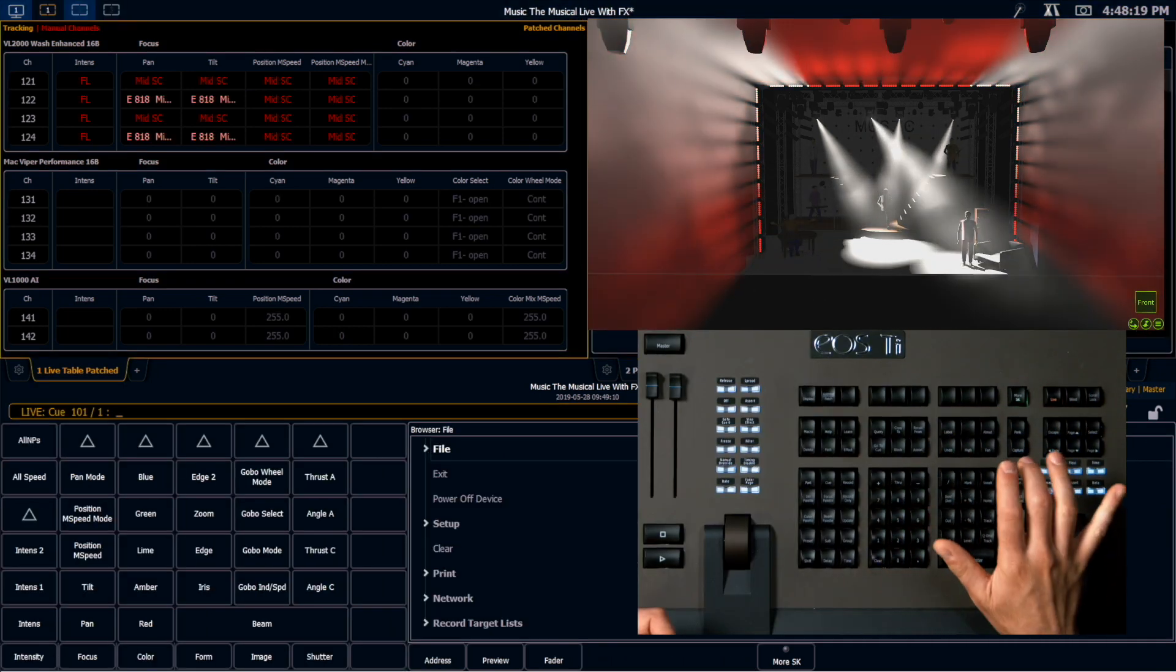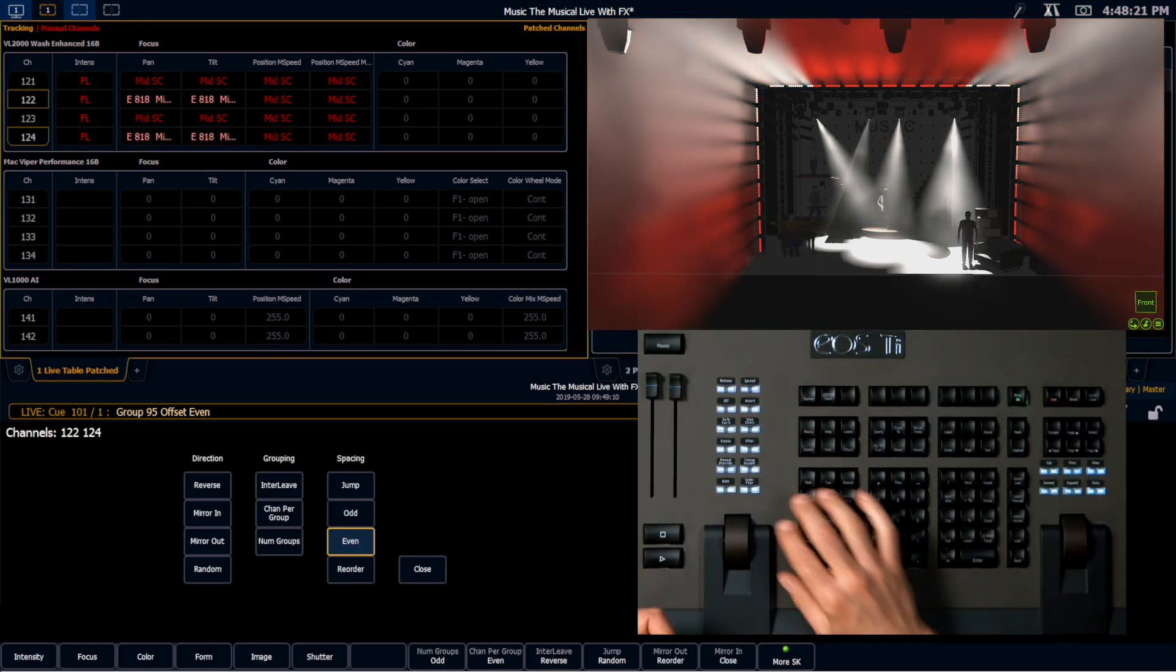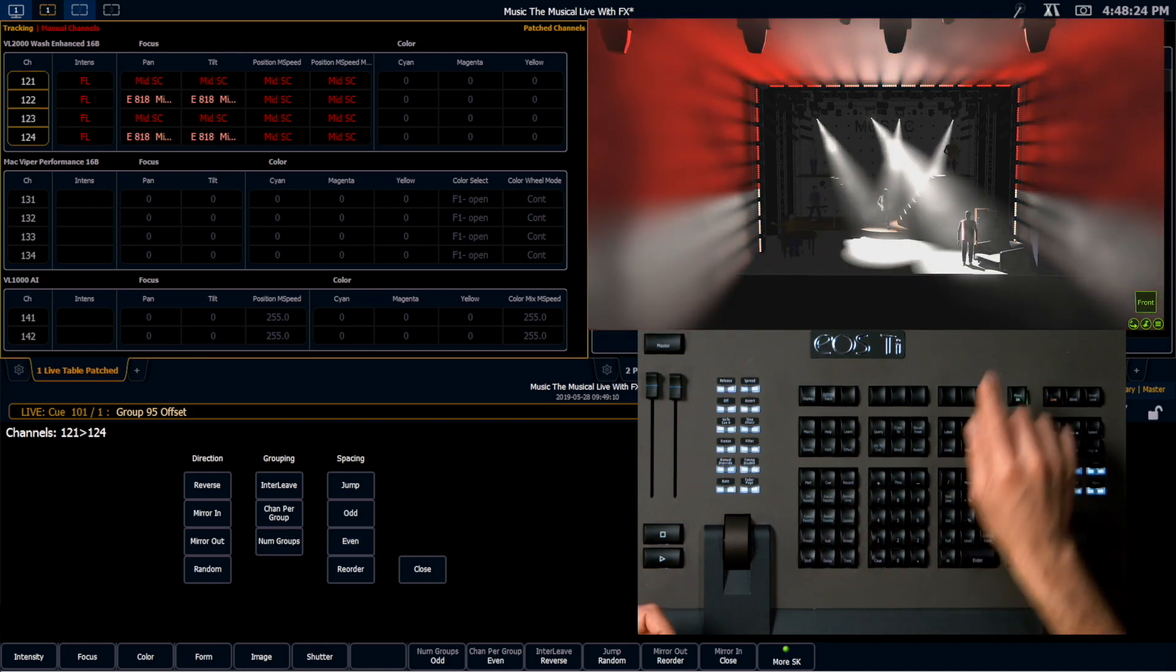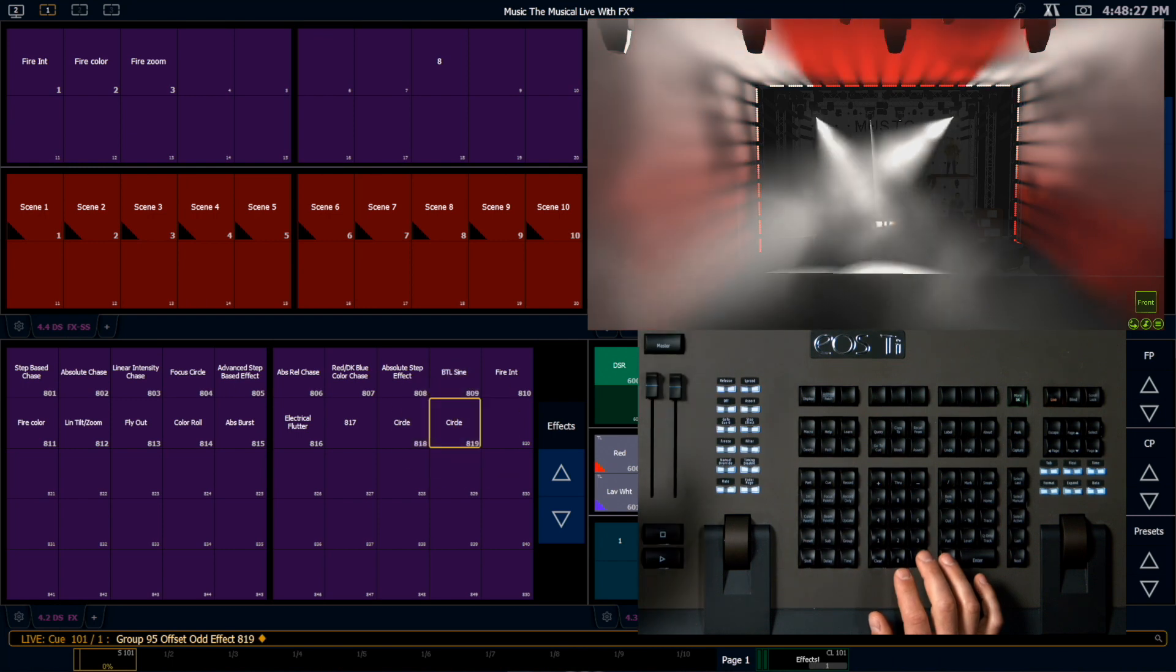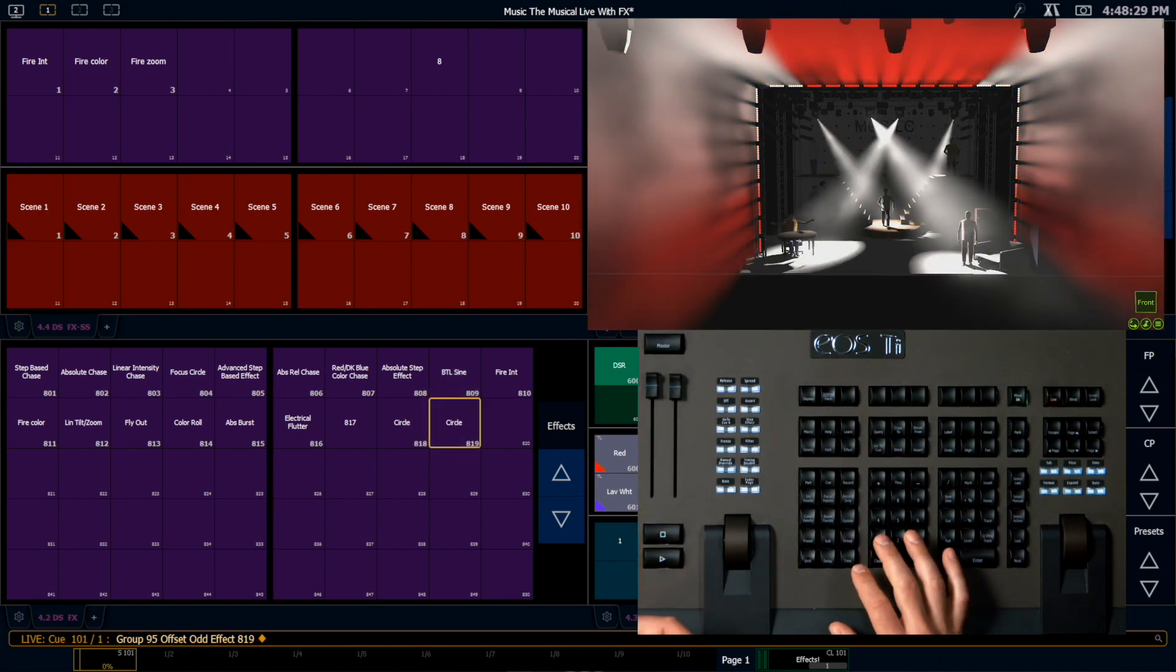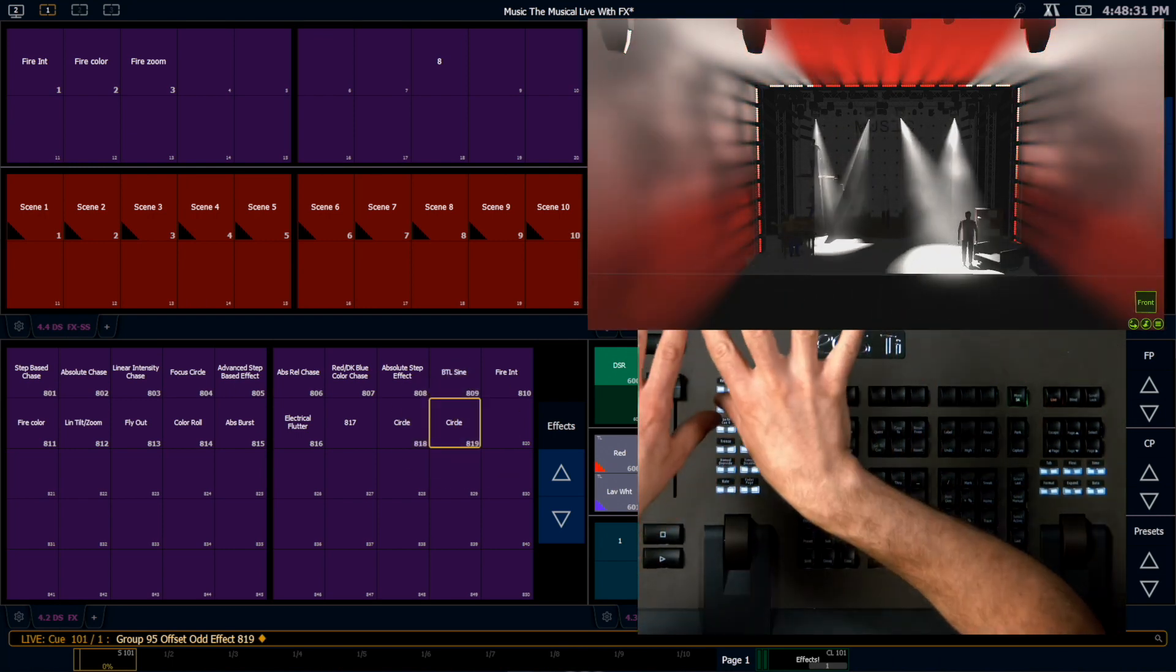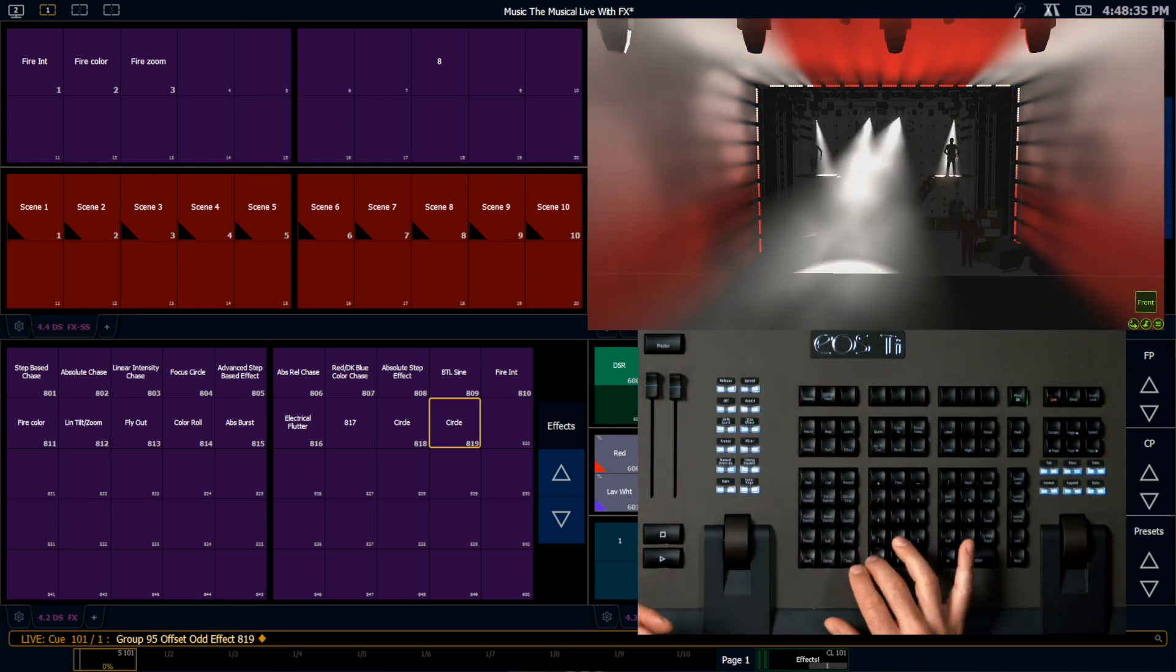Now I'm going to select last. It's going to grab that group again, including my offset. I'm going to hit clear once, choose odd, and choose that second circle. And now I've got two lights moving in one direction and two lights moving in the other direction. So it's kind of every other.